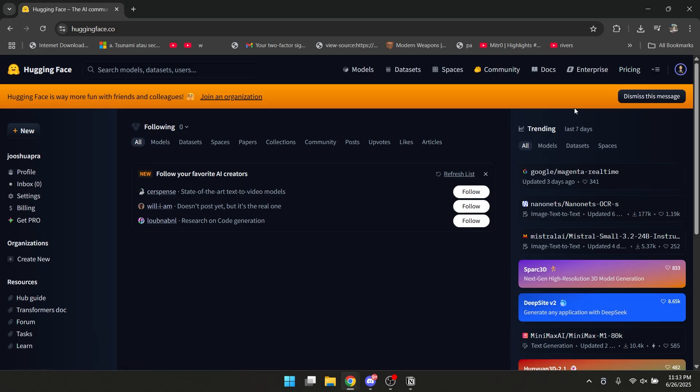Hey everyone, so today I will explain to all of you what is Hugging Face and how to use it. I'm here in Hugging Face, and Hugging Face is basically an open source AI platform for you to learn AI and get all the models and datasets for it. It's like a GitHub, but for AI.